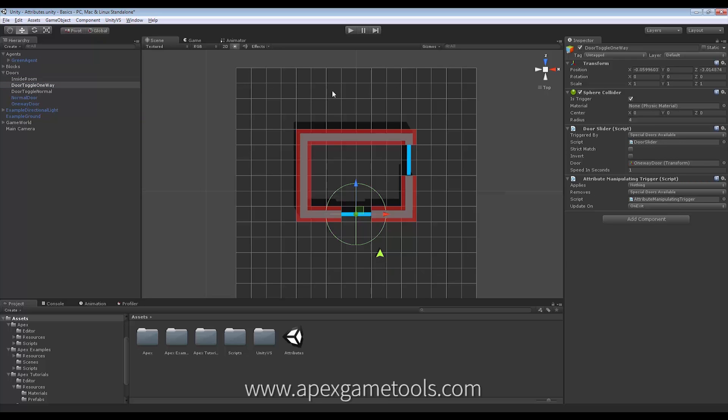Okay, so once I'm outside, I can only get in through this door. Once I'm inside, I can exit through that door. But either door I exit, I will no longer be able to manipulate the door. I hope that makes sense.